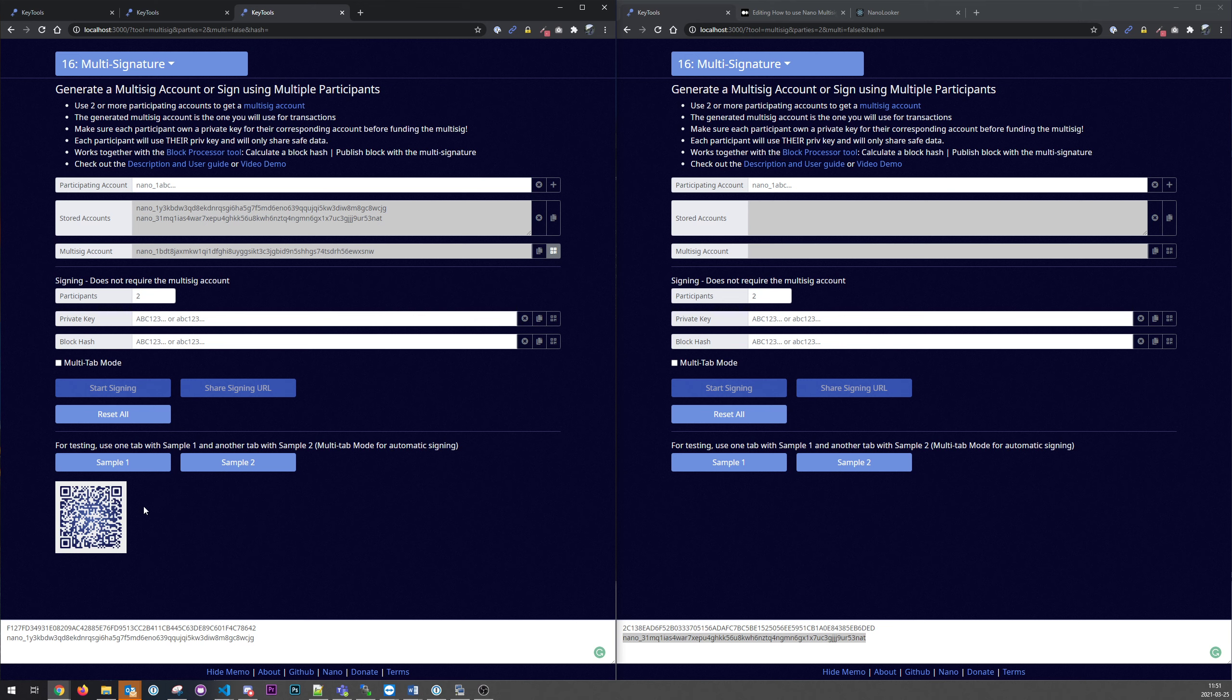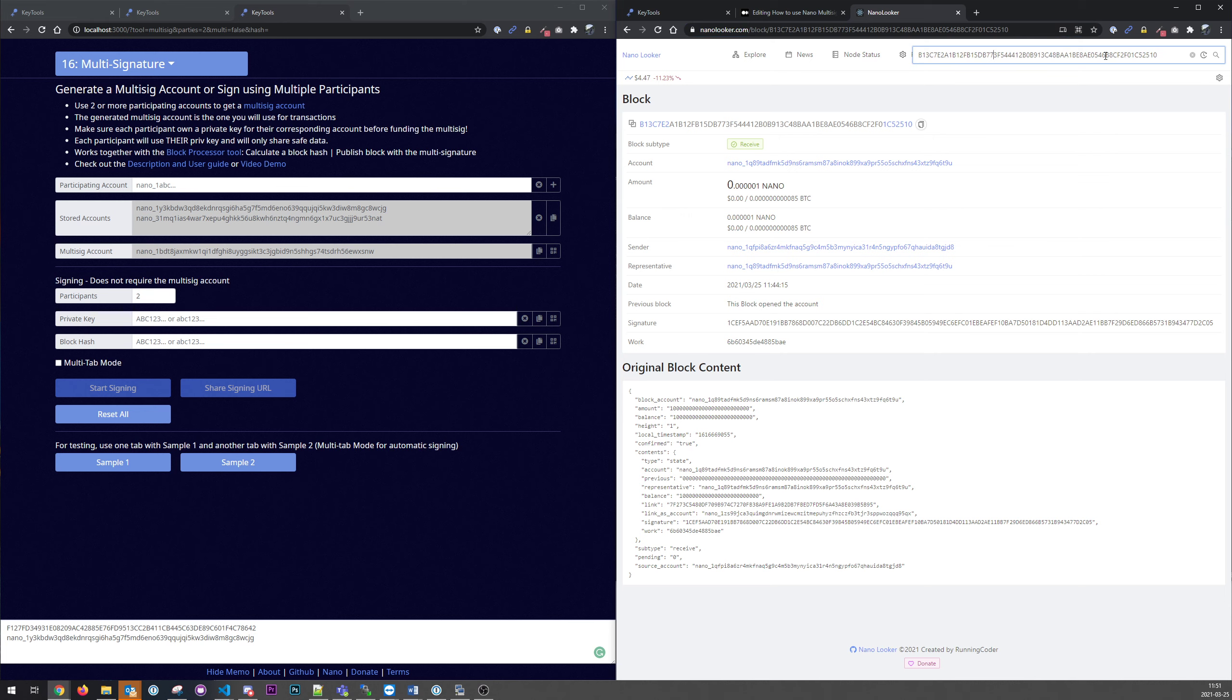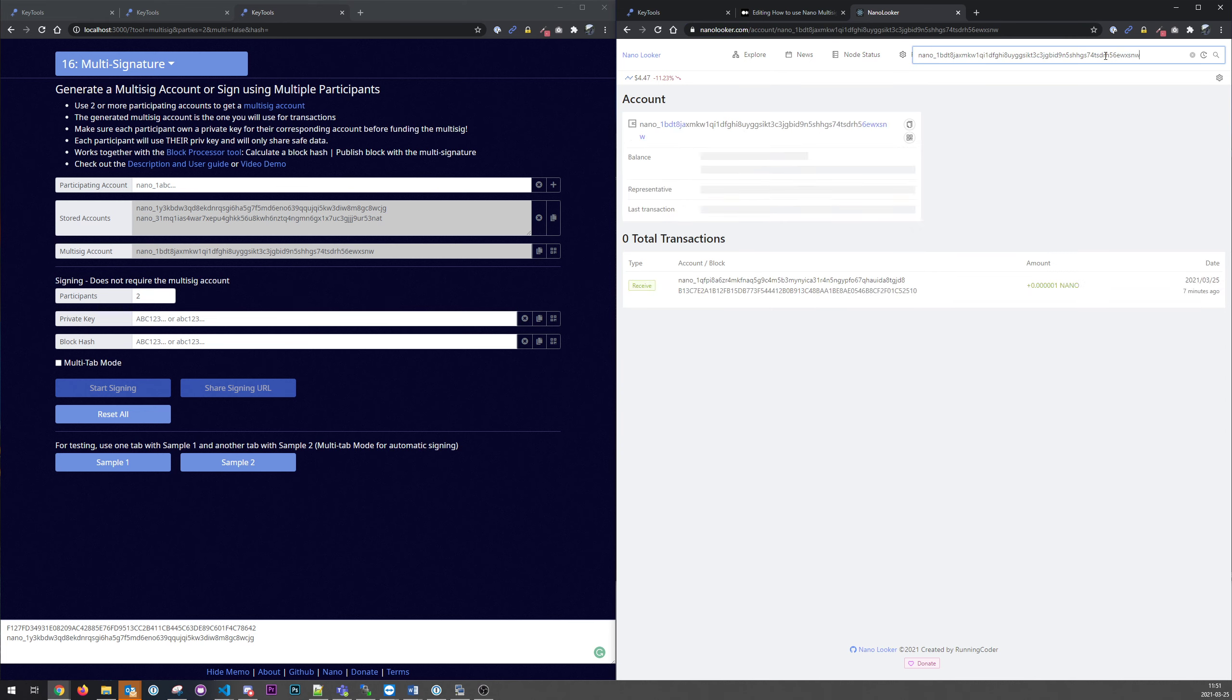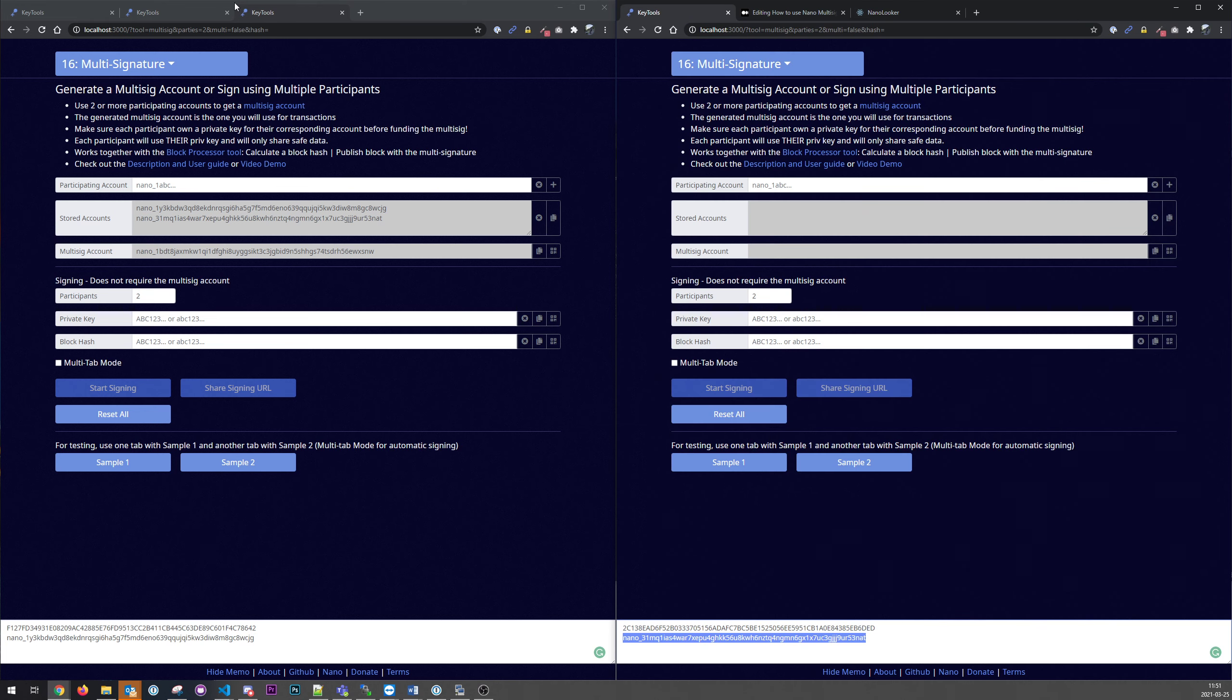So let me just grab a mobile app here, Natrium. We'll send a small amount like that. Okay, now we should be able to copy this account and have a look in the block explorer. We can see we have one pending transaction here. So that works.